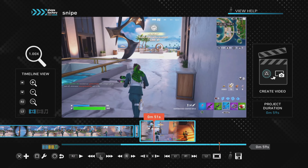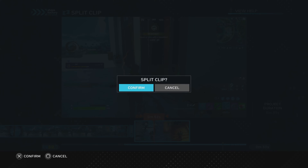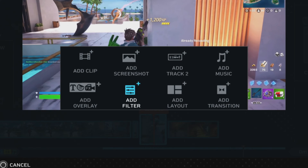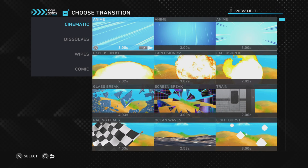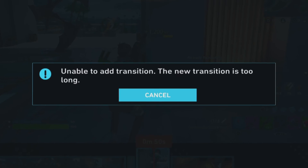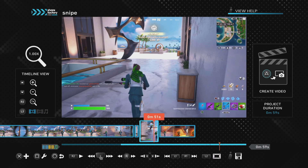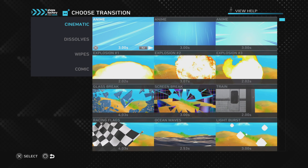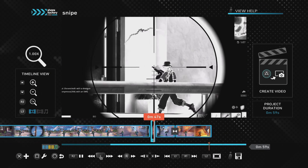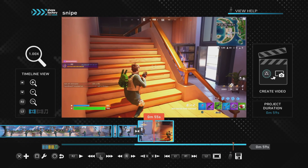Another use for split clip is adding a transition at a specific point in your project. Find where you want to add it, push Square and go to Split Clip, then on the clip before the split push Cross and go to Add Transitions. You need to choose a transition length that fits the clip — for example, a four-second transition may say 'unable to add transition' because the clip is too short. Go back and choose a shorter one, such as two seconds, and once added you can push Play to see how it looks.